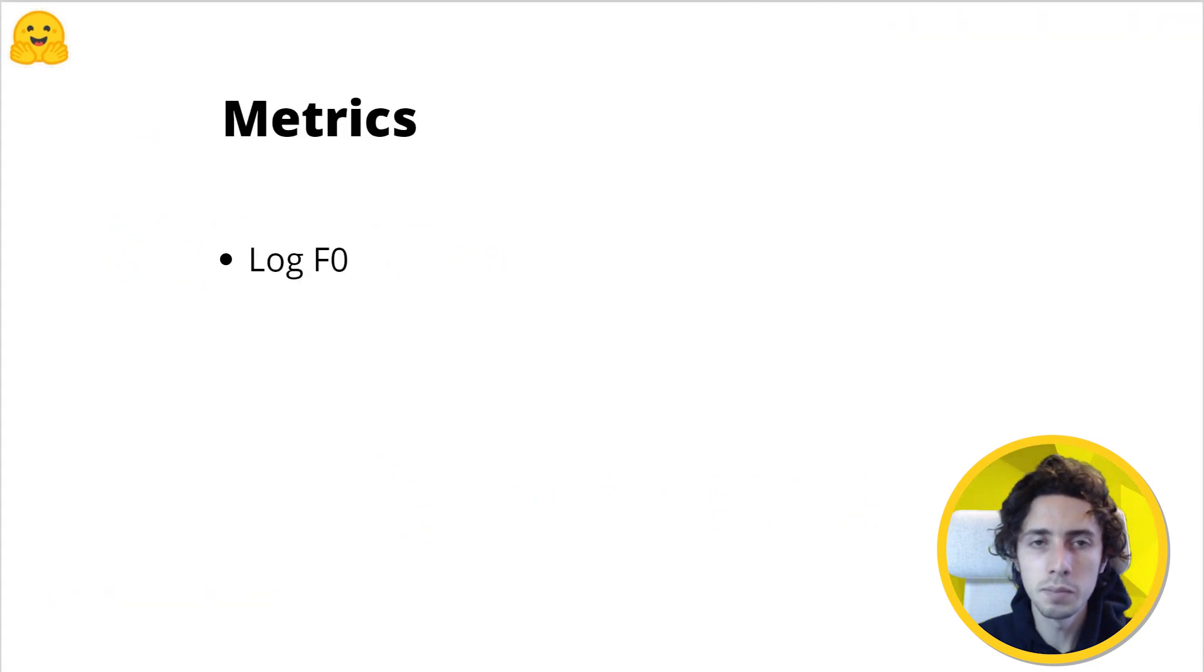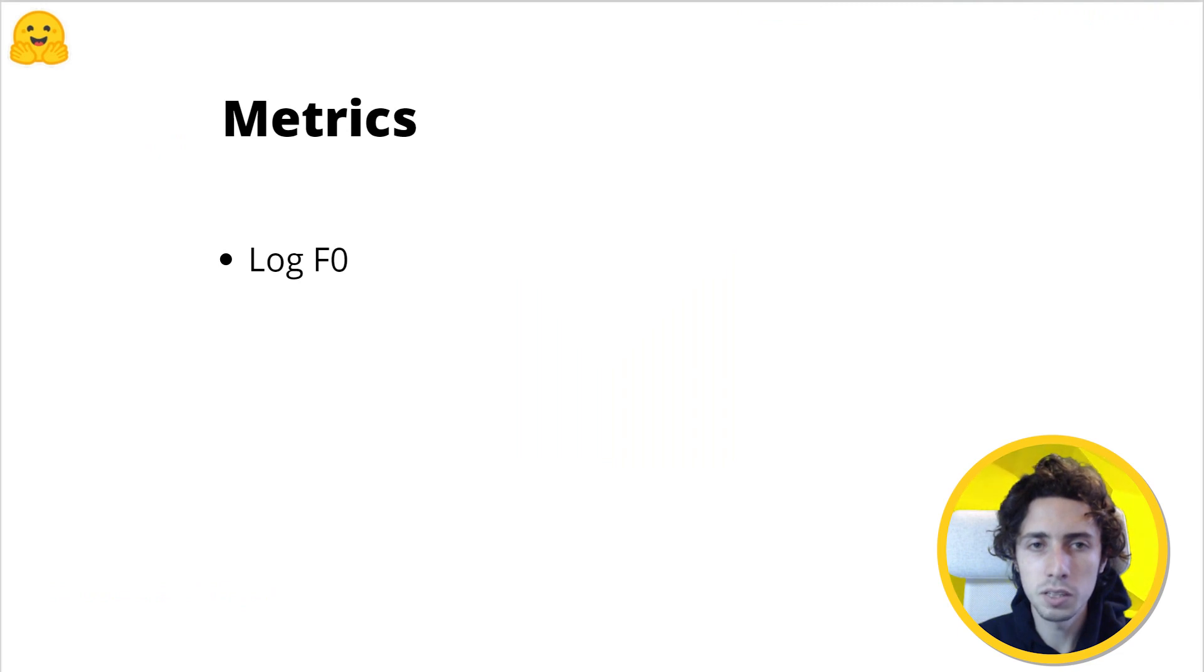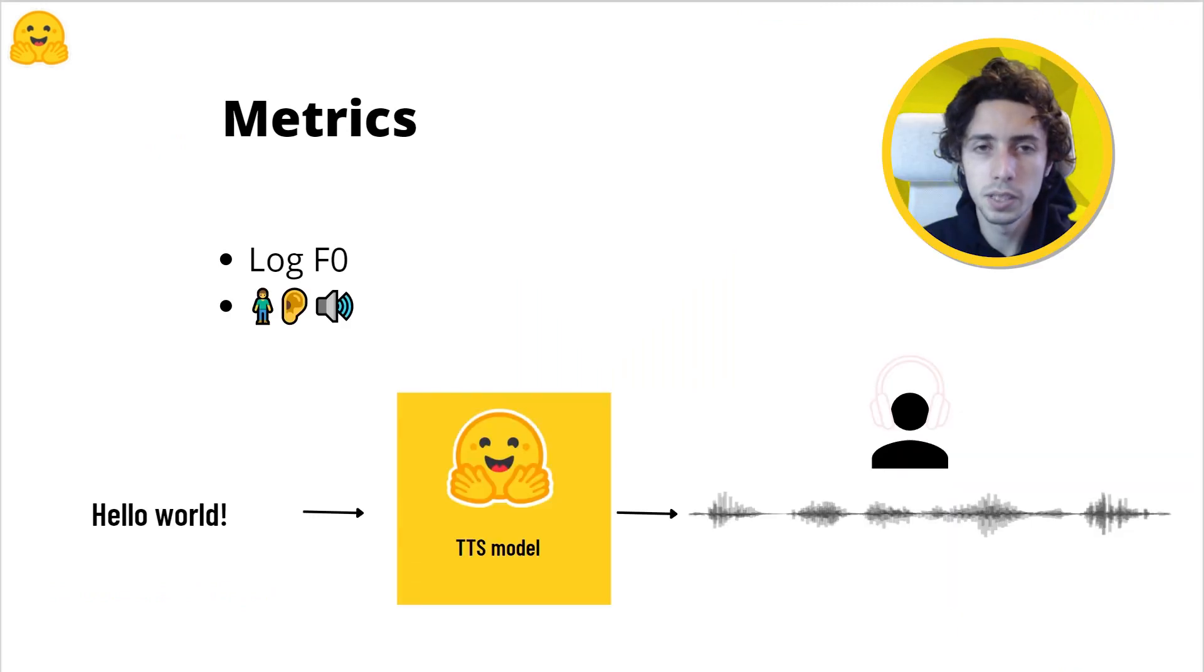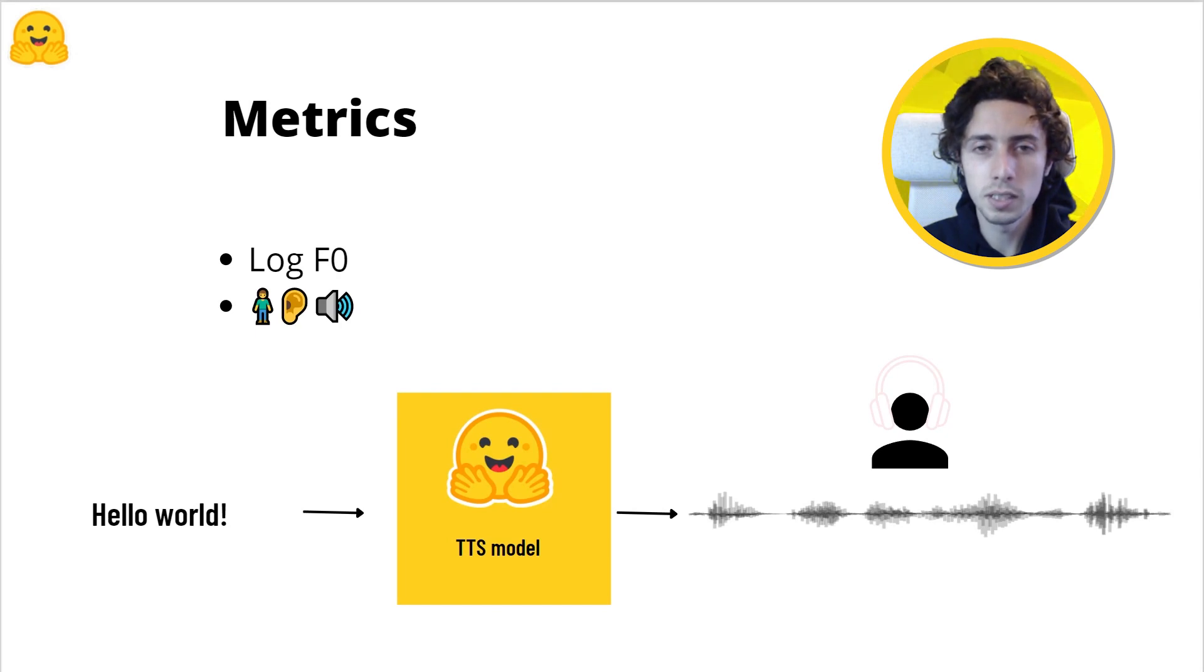There are metrics such as log F0 that allow us to evaluate the models by reflecting content similarities, but it's very challenging to determine the perceptual quality, so usually there are humans in the loop that perform qualitative evaluation.